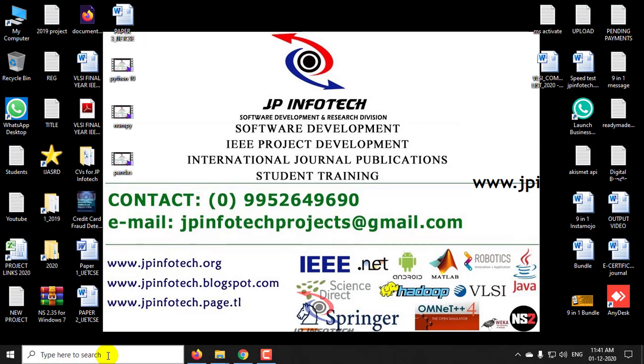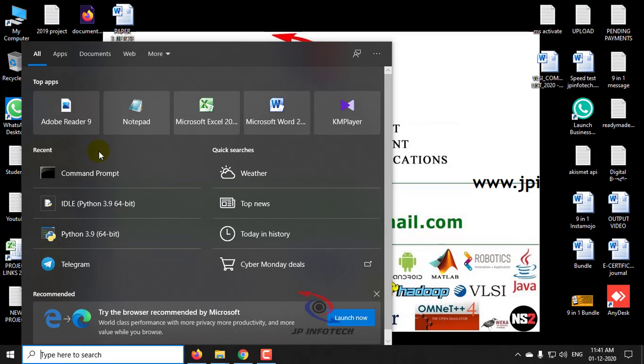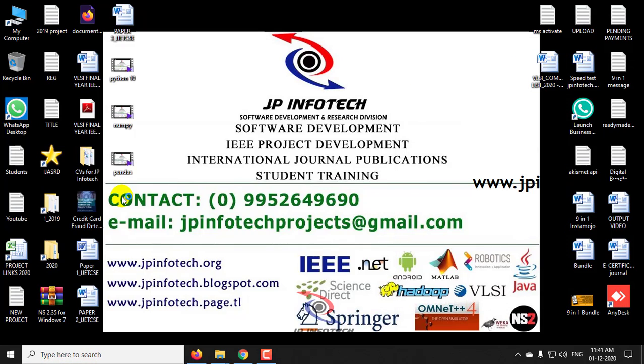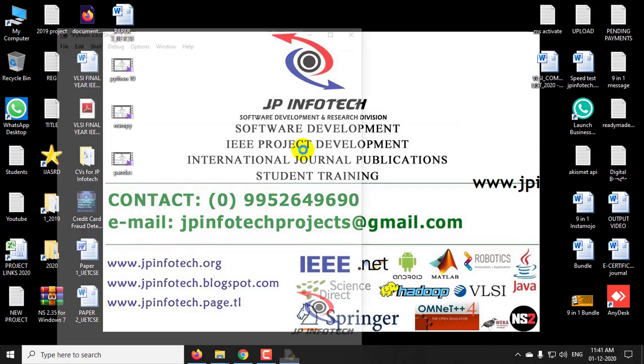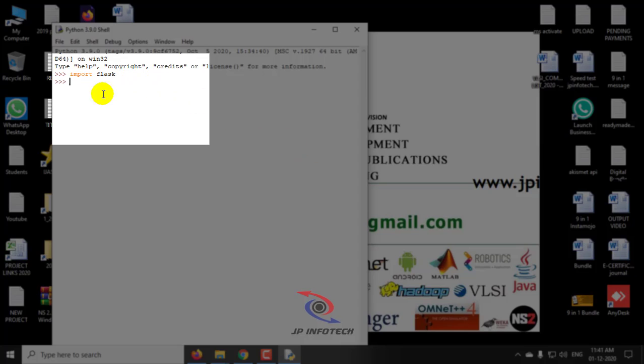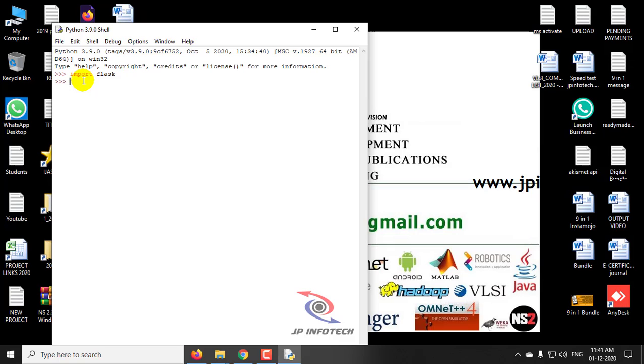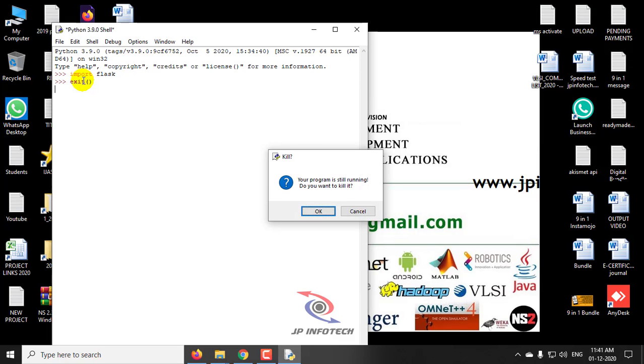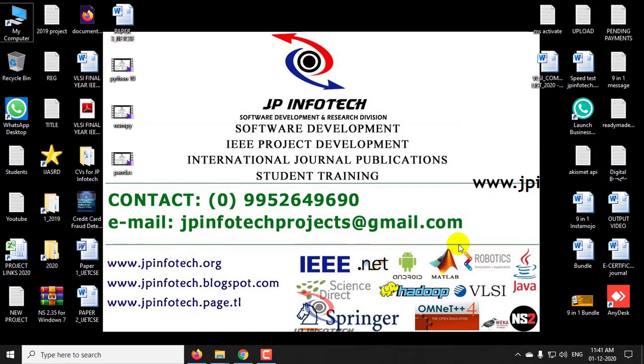Now again, I will go to this idle and type import flask. Now you can see that Flask has been successfully installed here.